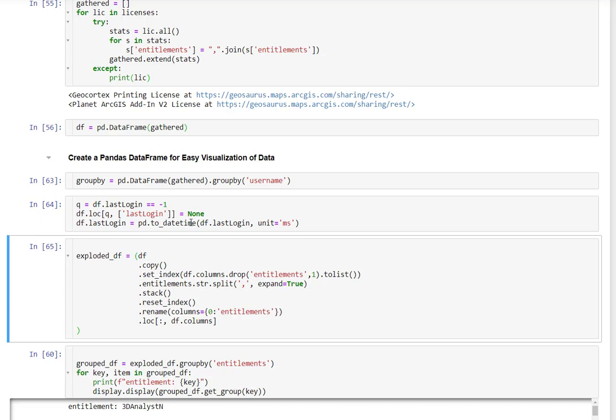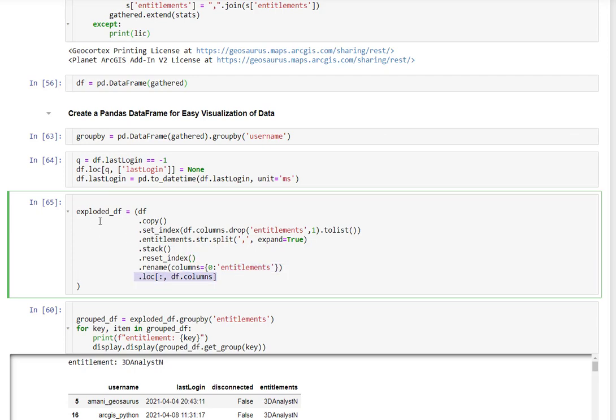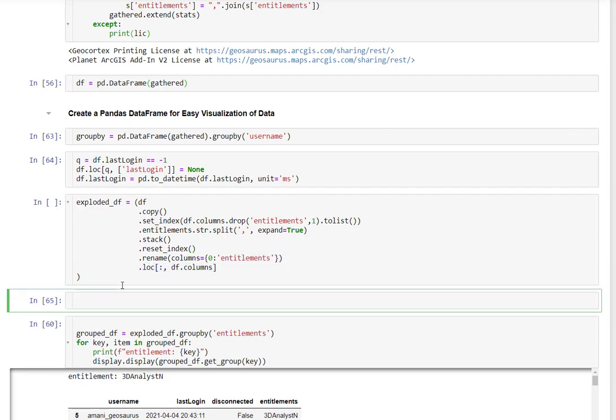Then I'm going to explode out the data frame. What the explode is going to do is take the original data frame and copy it. We're then going to set the index, then take our entitlements and we're going to split it by that comma separated value and expand it out. We're then going to push it back together, rename the column and reset our column names. And now we have our exploded data frame.